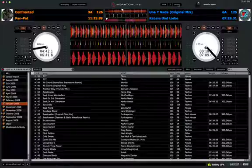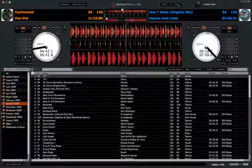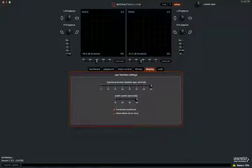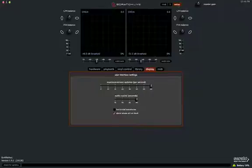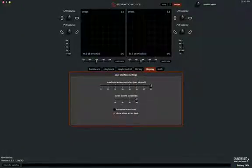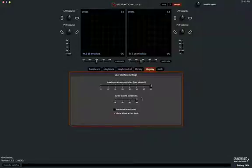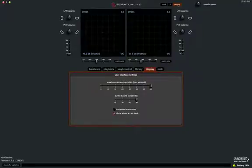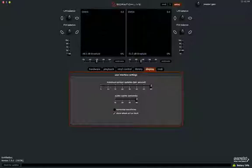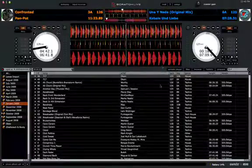So there you go — that's how you switch between vertical and horizontal waveforms. Just click the option right here, horizontal waveforms, if you want them horizontal. Unchecked will leave it vertical, which is ScratchLive's default. You should also increase the audio cache setting to 60, because I'm sure you're going to want it as wide as possible. That's how you switch between vertical and horizontal waveforms in ScratchLive.